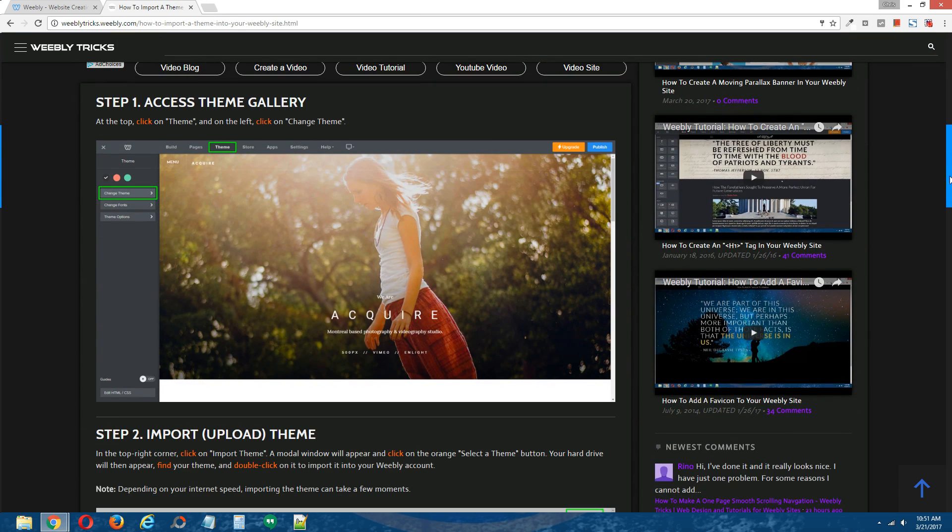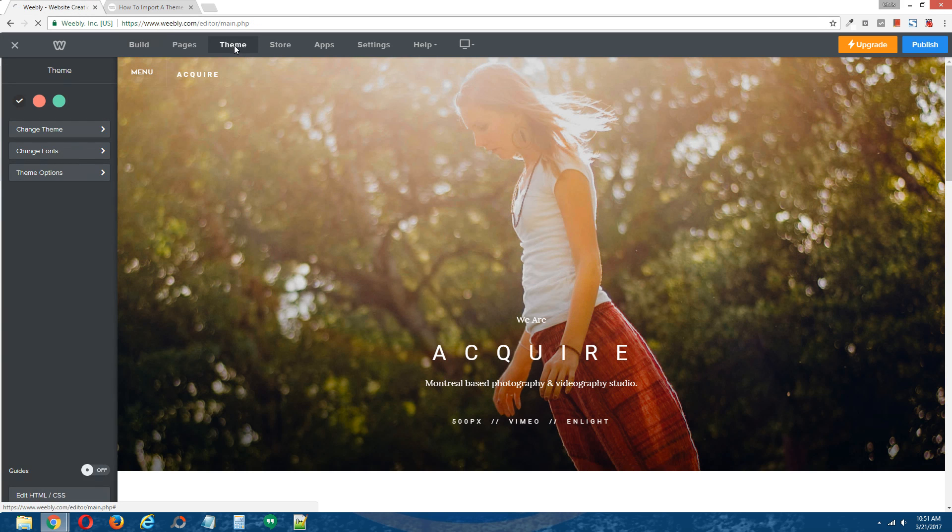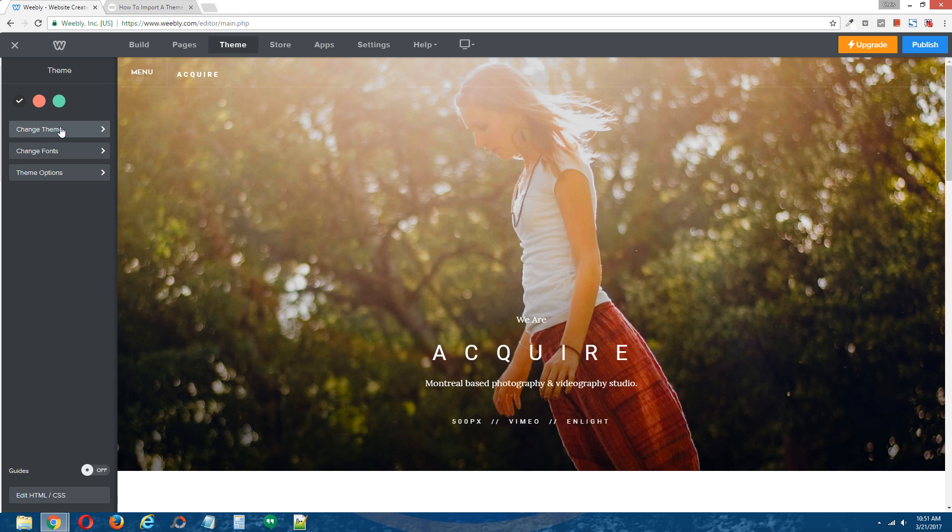Step 1, access theme gallery. Go to the Weebly editor, go to theme at the top and on the left here click on change theme.